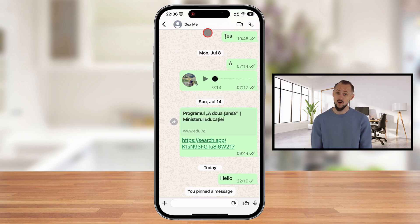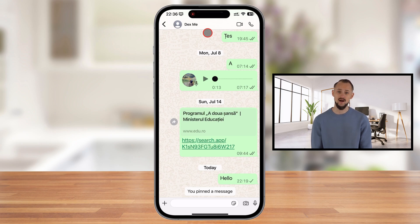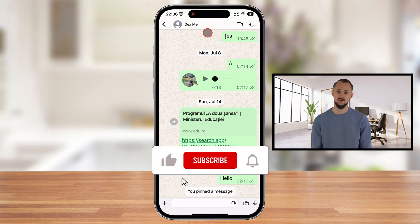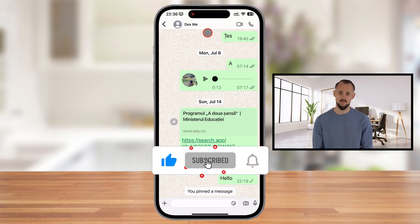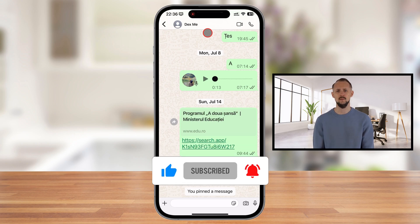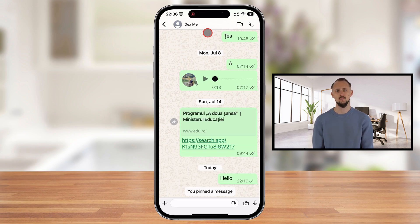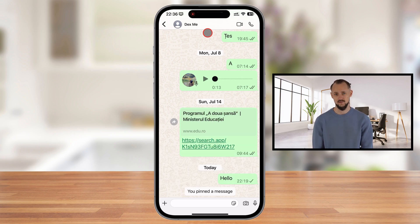If this video was helpful to you, don't forget to like it, subscribe to the channel, and hit the bell icon to stay updated on more WhatsApp tips and tricks. Do you have any questions or want to share your thoughts? Drop them in the comments below — we'd love to hear from you. Thanks for watching, and I'll see you in the next one.